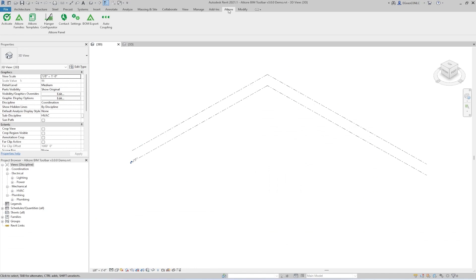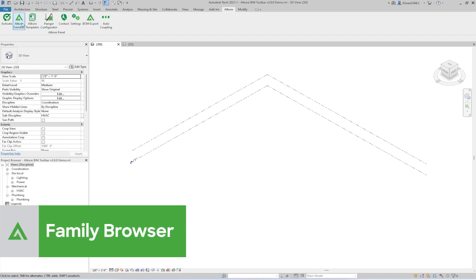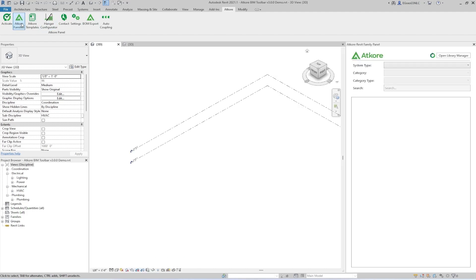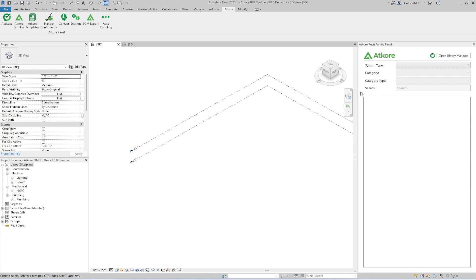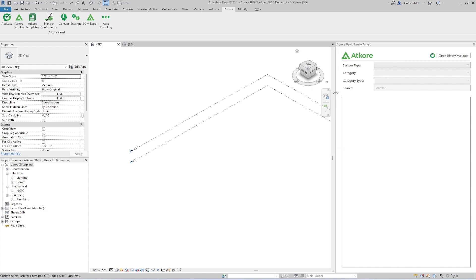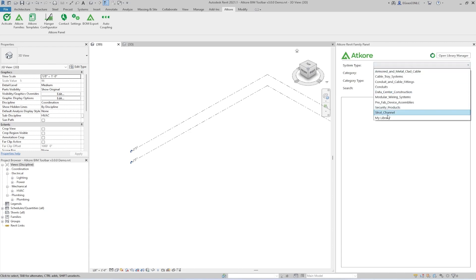Now we'll go over the main features of the toolbar. Up first is the Family Browser. To access this, simply click on the AtCore Families button in the top ribbon. When you do this, a panel will appear that can be docked and resized just like the standard Revit panels. The Family Panel allows you to browse through all the different families that are offered for your region.